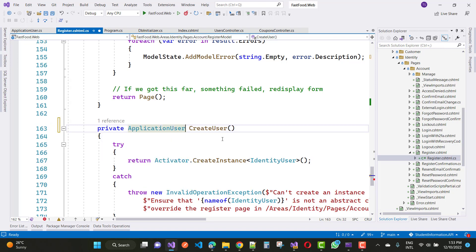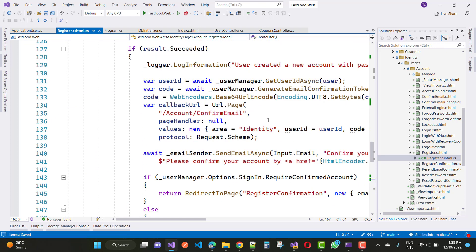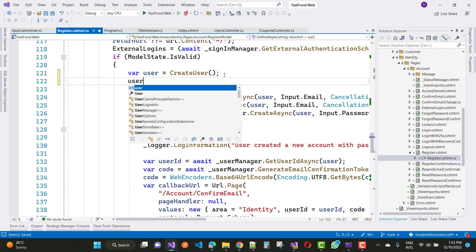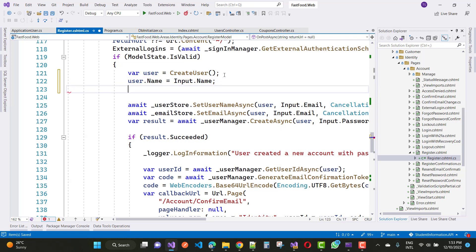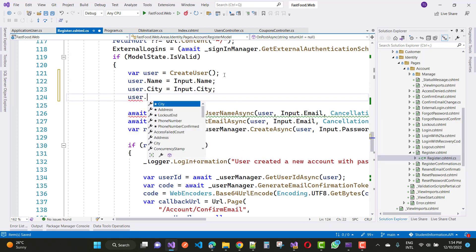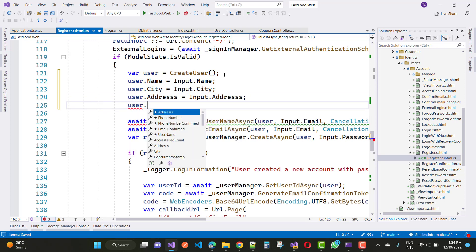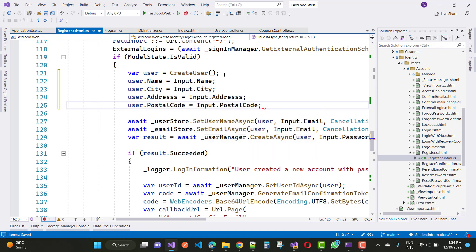The ApplicationUser actually exists in the Models folder, so just copy that folder and paste it here. The user is now ApplicationUser. Now update the properties: user.Name = input.Name, user.City = input.City, user.Address = input.Address, user.PostalCode = input.PostalCode. Everything is clear.